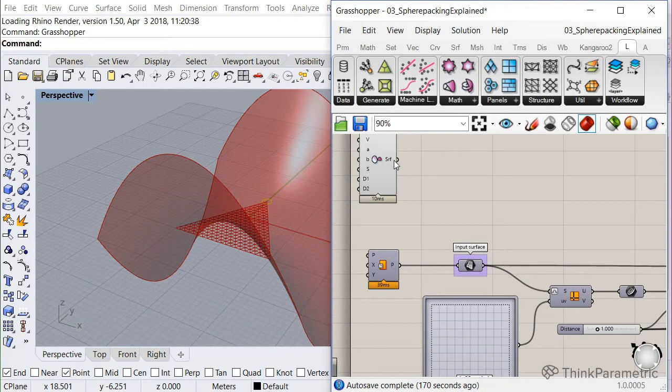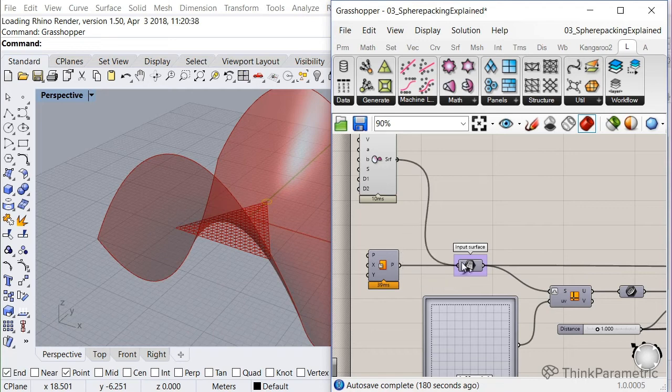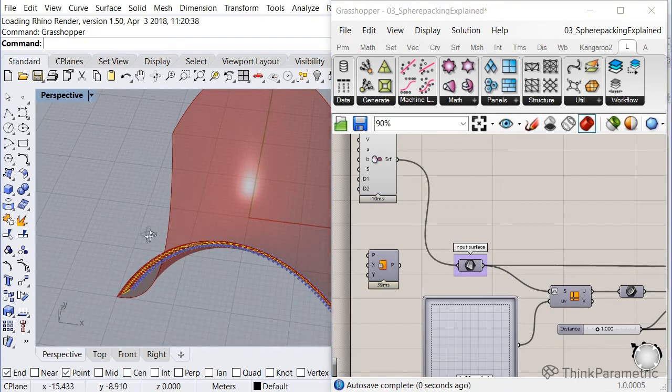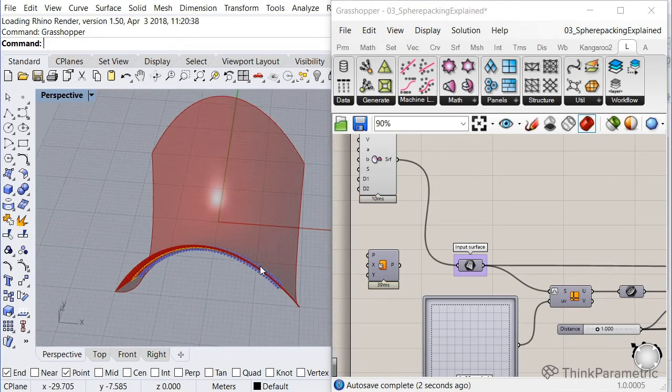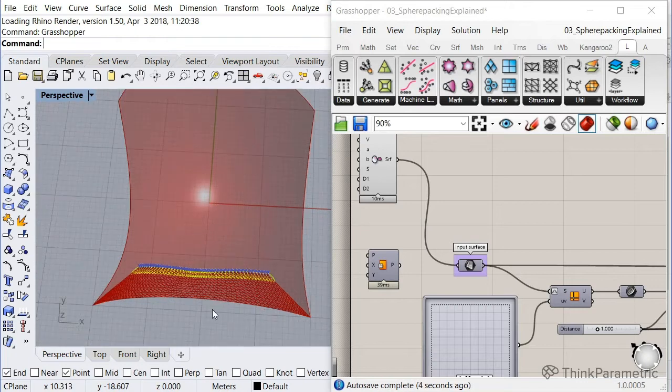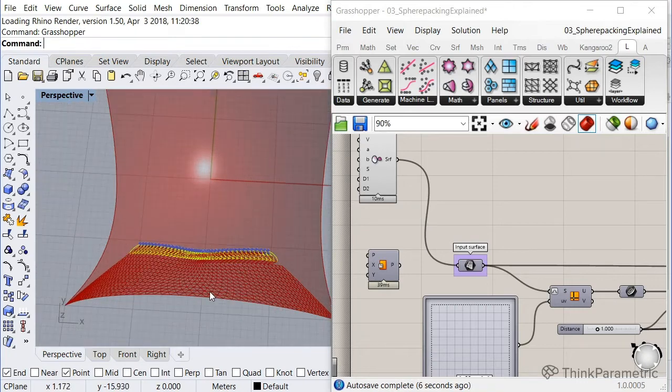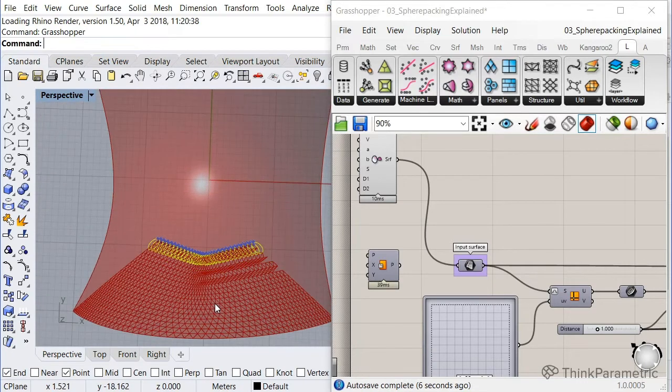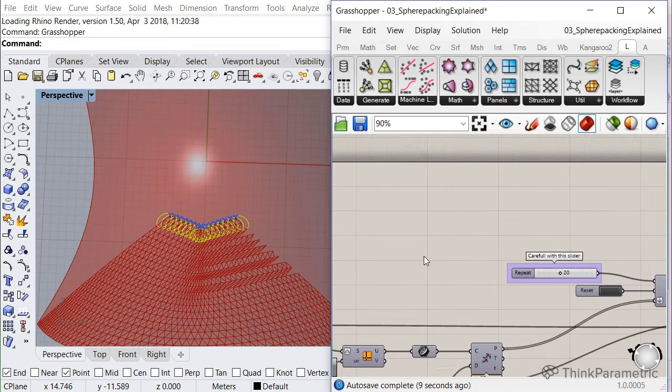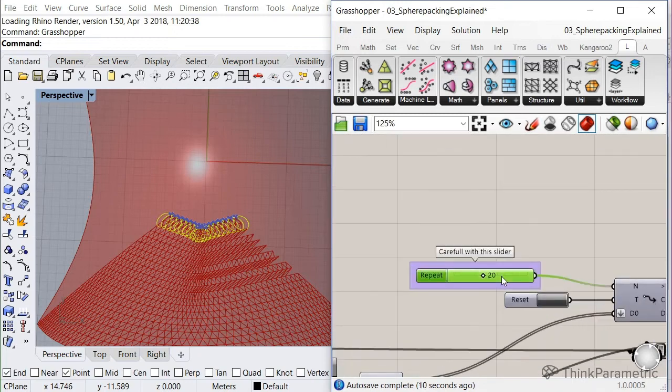So let's connect this one to the input surface. And let's see what's going to happen. It's going to take some time. Let's give it a little bit more iterations. Let's say, I don't know, 30.